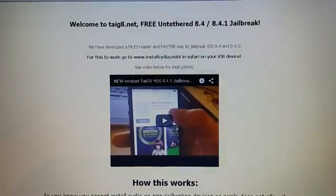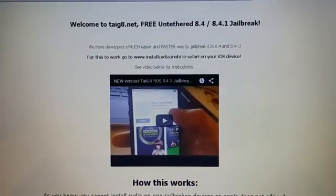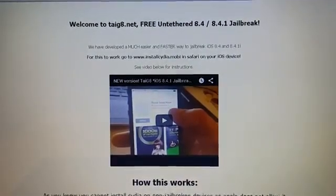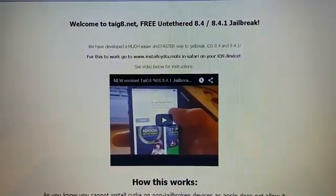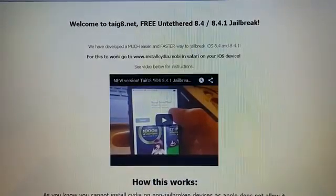What's up YouTube! Today I'm going to show you how to jailbreak the new iOS 8.4.1.